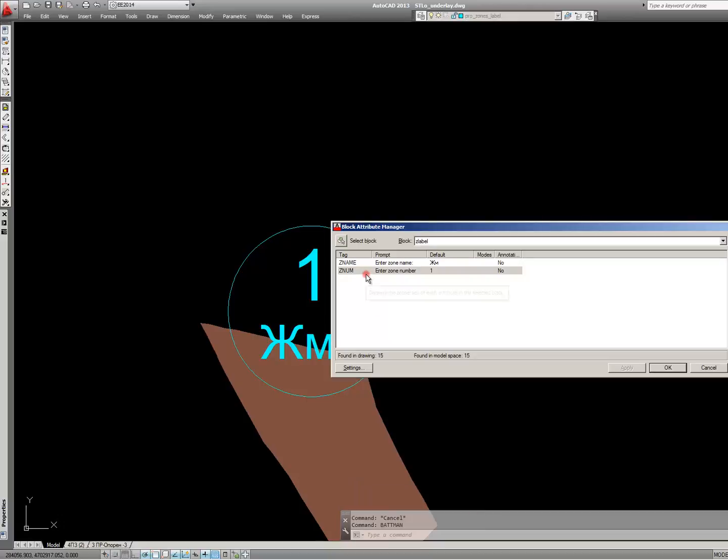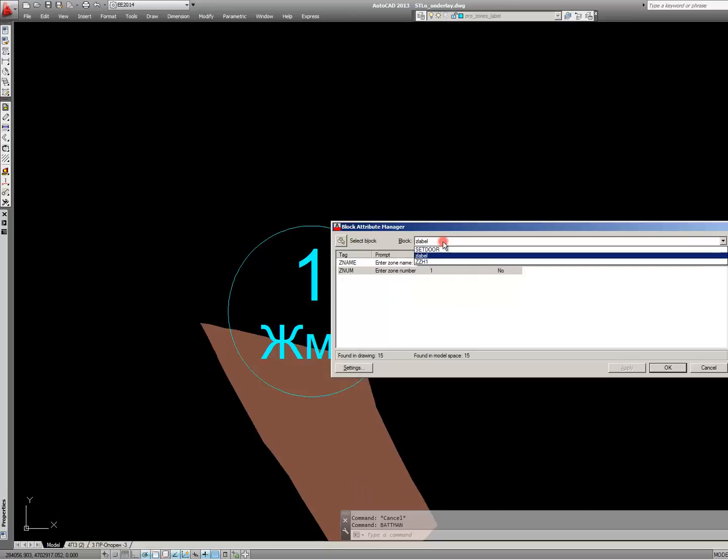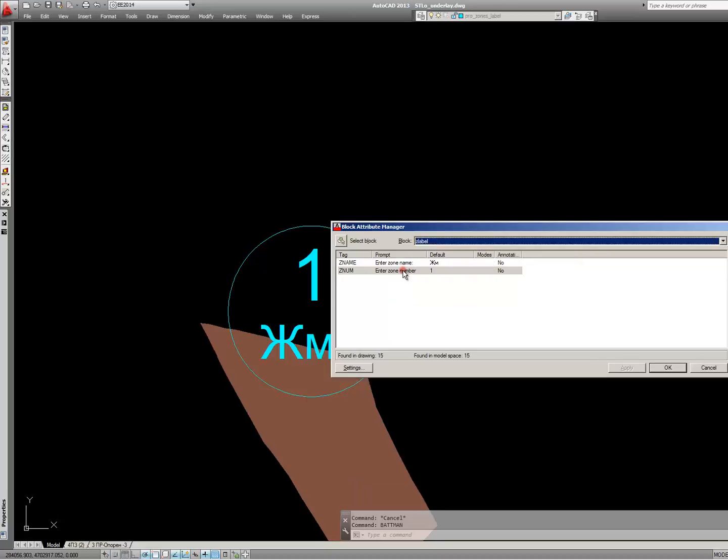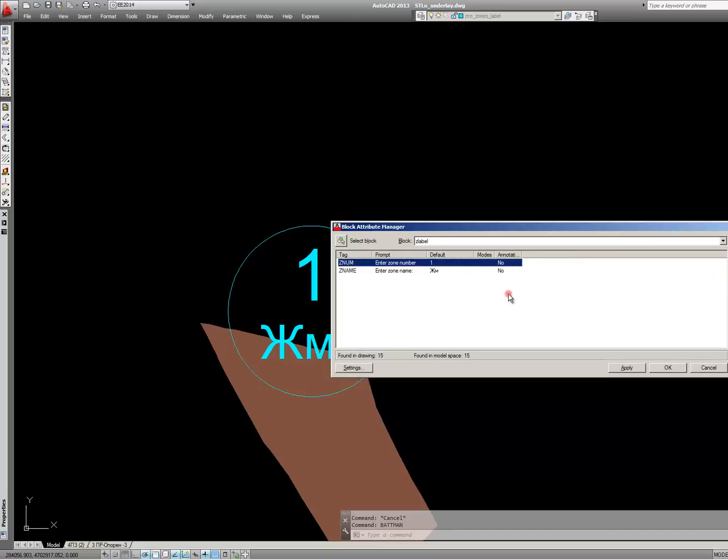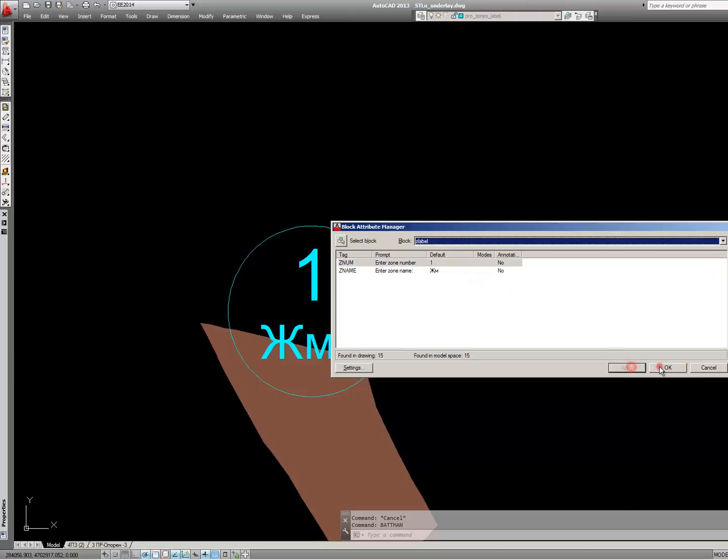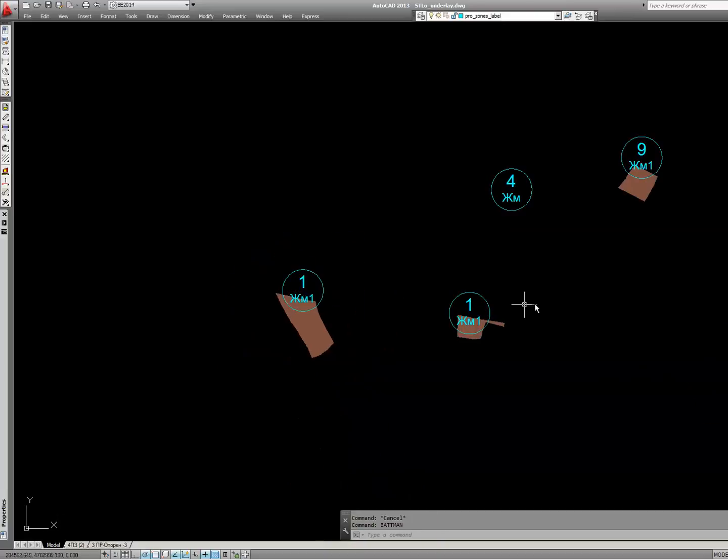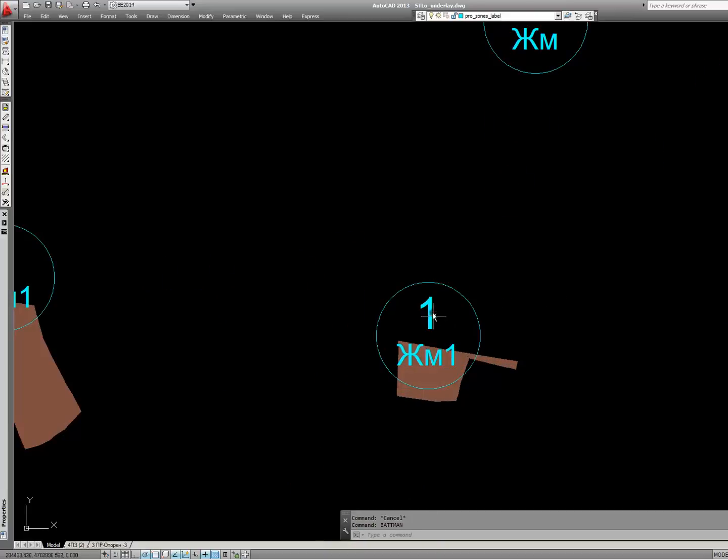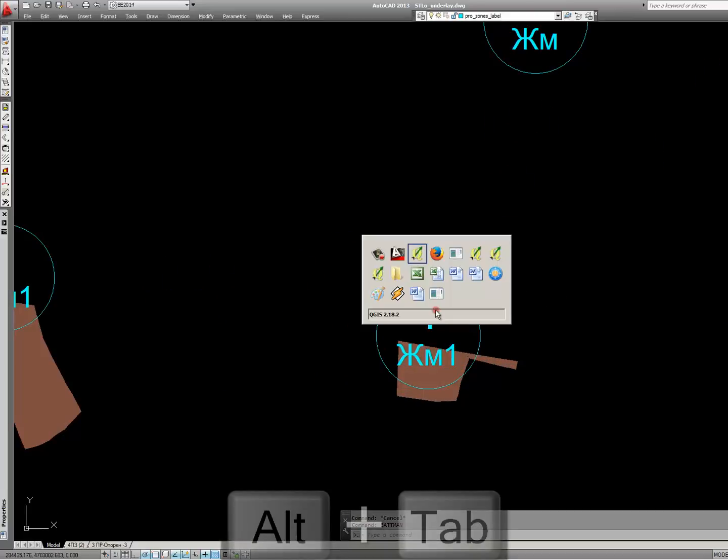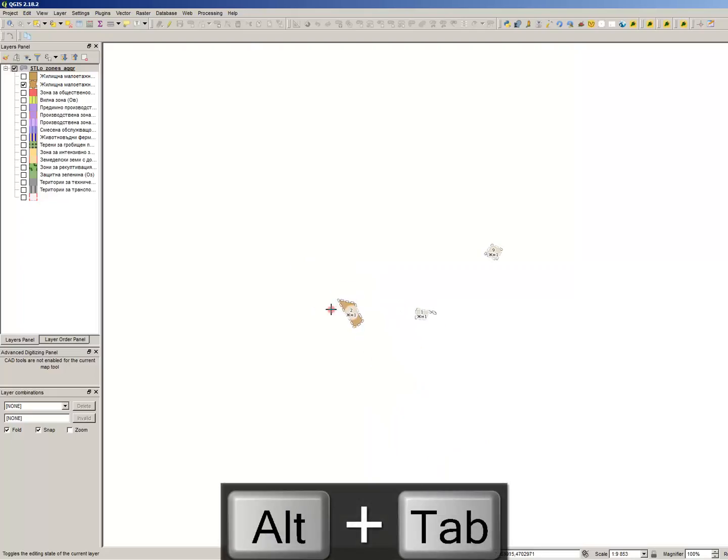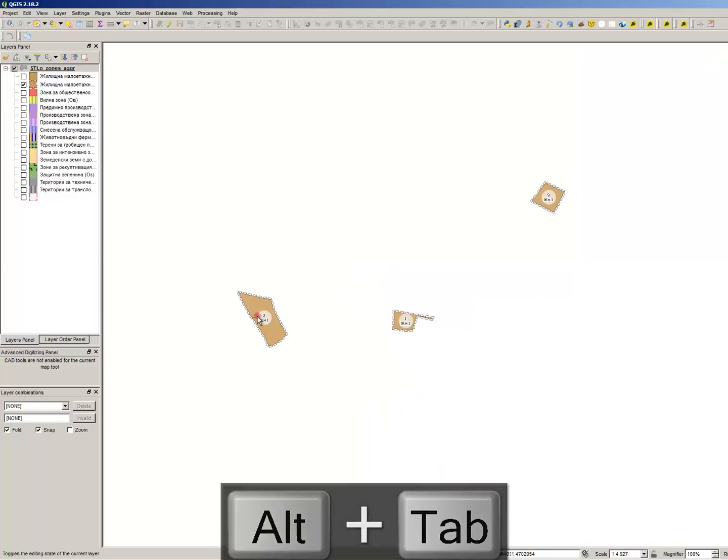You have to type a very simple command which is Batman with double T: B A T T M A N. Just select the attribute and move it up the order, and now I will show you the difference.